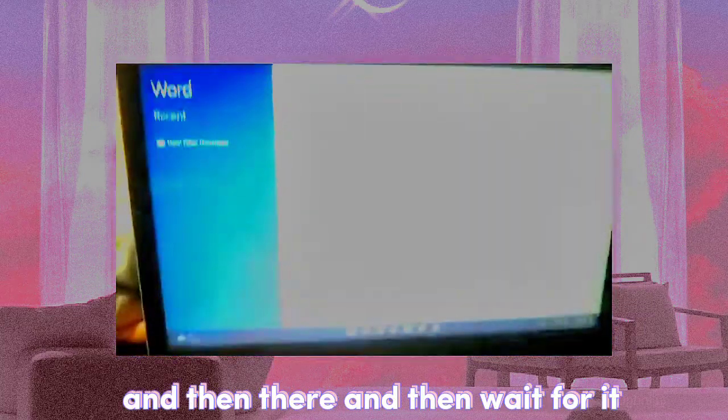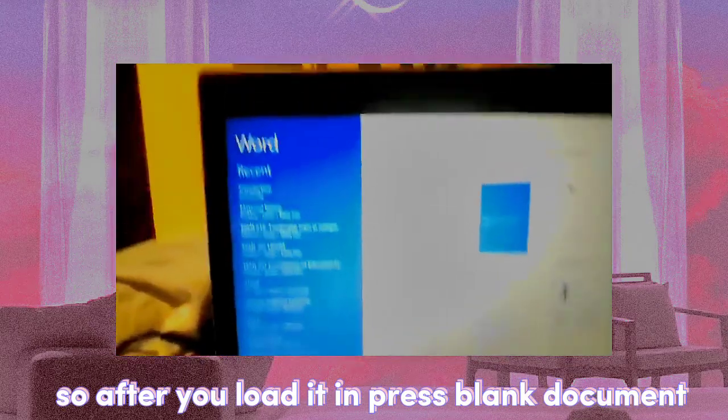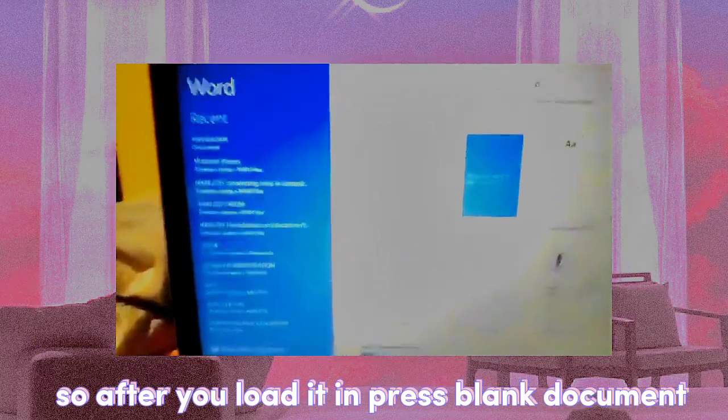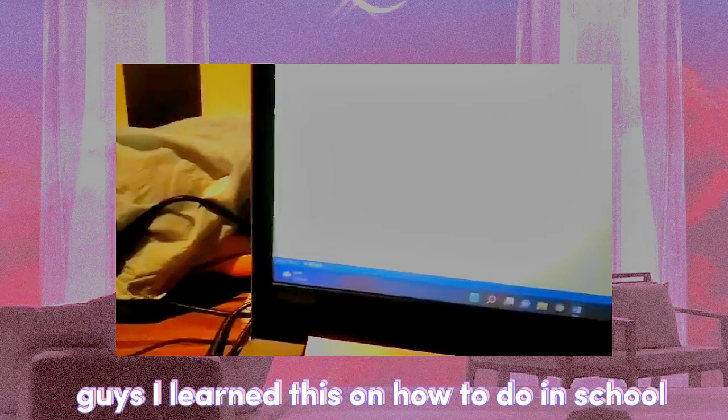And then wait for it. So after we've loaded in, press blank document. Guys, I learned this on how to do in school.